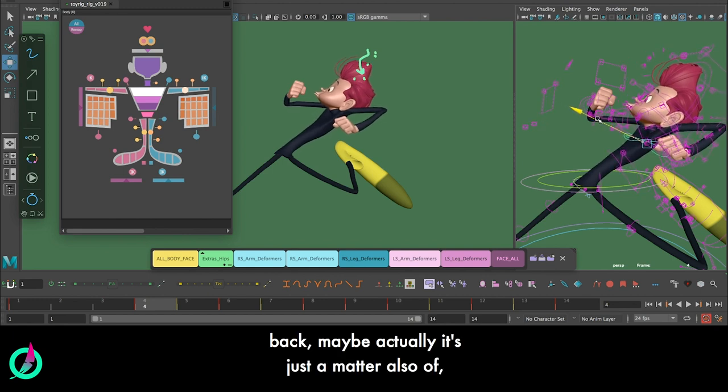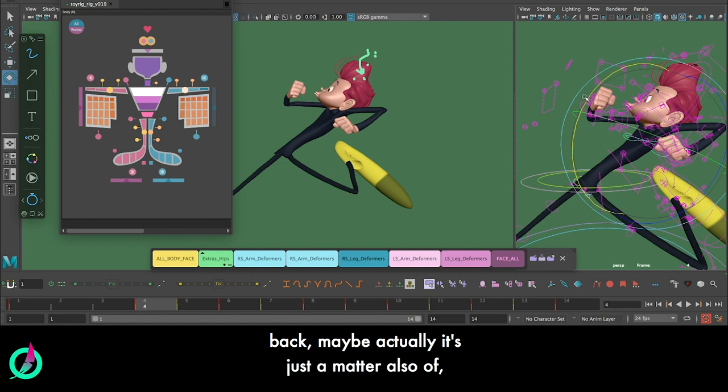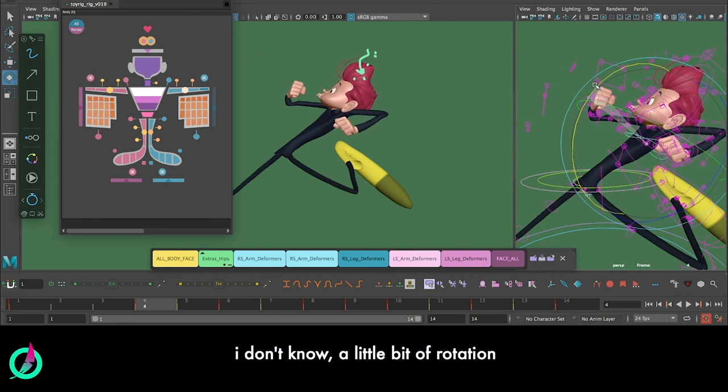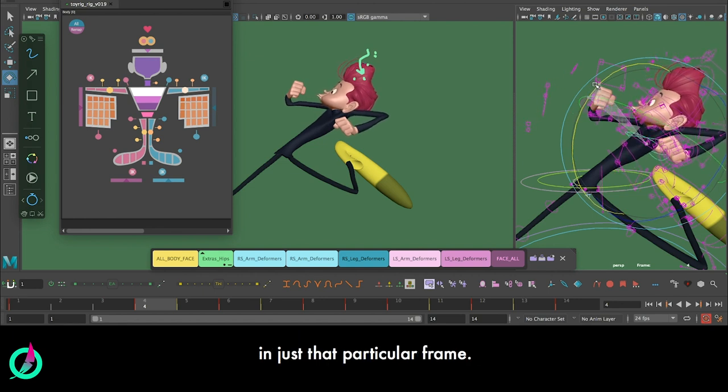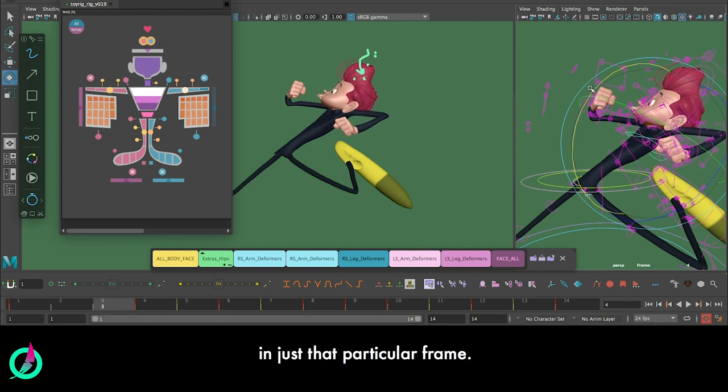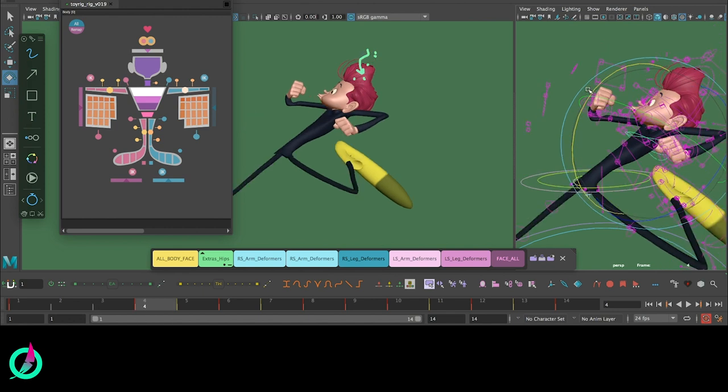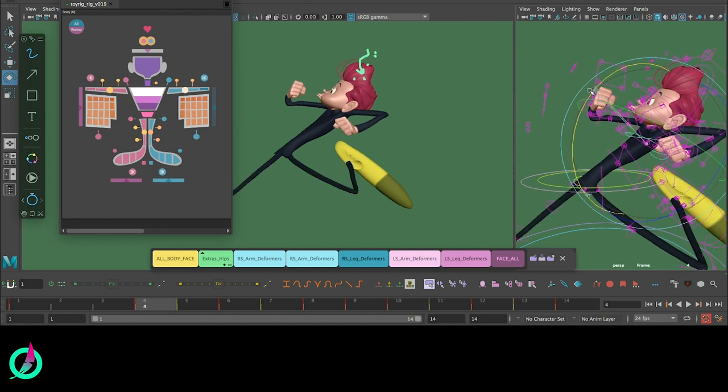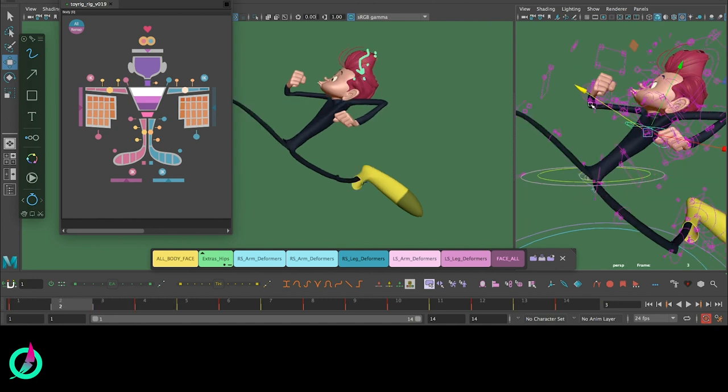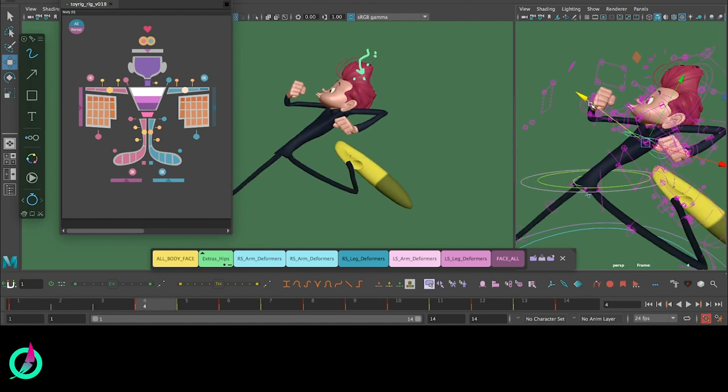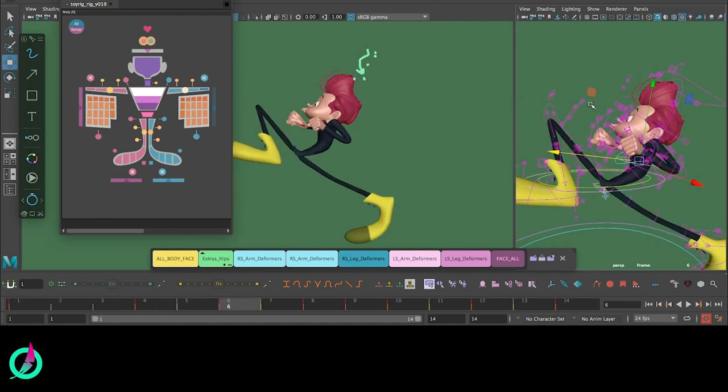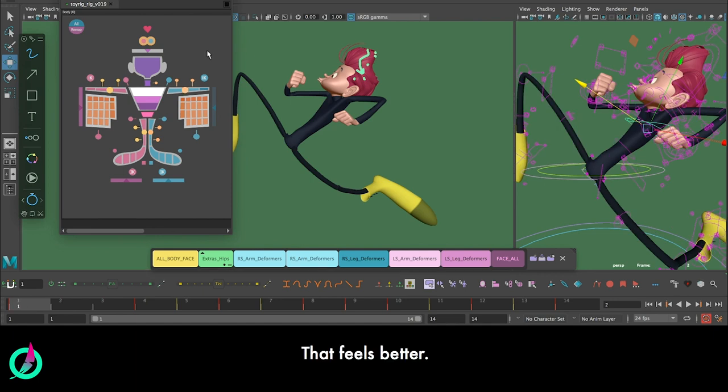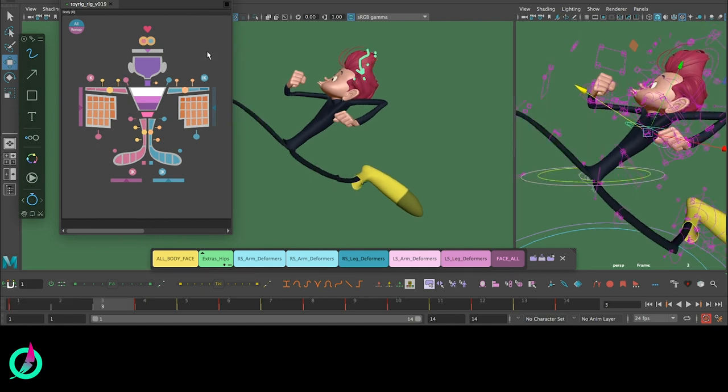Maybe actually it's just a matter also of a little bit of rotation in just that particular frame. Nothing - that's better.